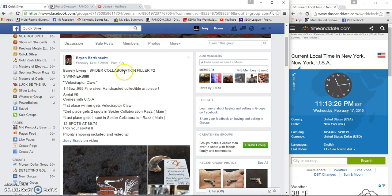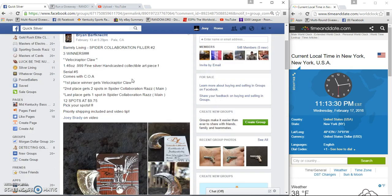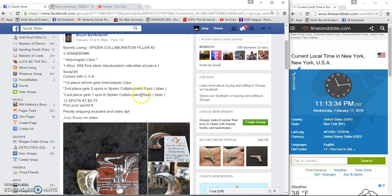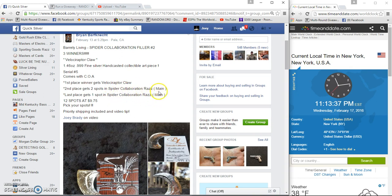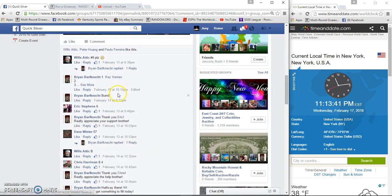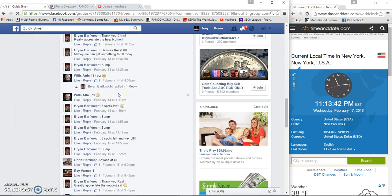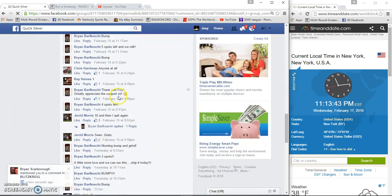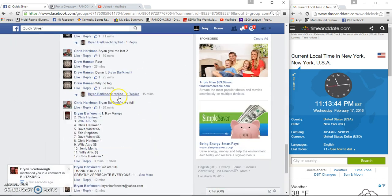Hey guys, gonna run this raffle for the spider collaboration. Three winners: first place gets the velociraptor claw, second place gets two spots in the spider collaboration, and last place gets one spot. Twelve spots at $975 per spot.